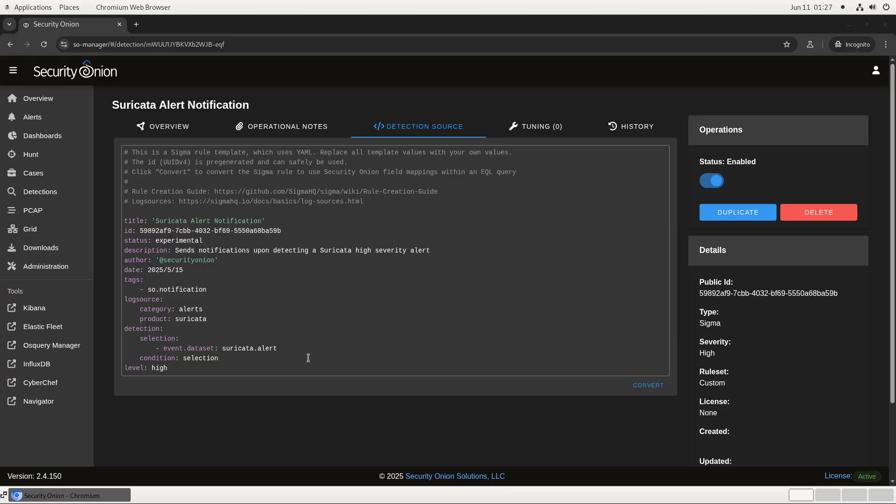The solution for that is simple. You just add a rule like this in SIGMA that generates an alert every time there's a new Suricata alert in the logs. You can see here in the Selection Clause, this rule will fire every time something new appears in the dataset Suricata.Alert. And this SO.Notification tag will keep the redundant SIGMA alert from showing up in the SOC alert screen. It will only send messages to the configured external alerters, like email or Slack.